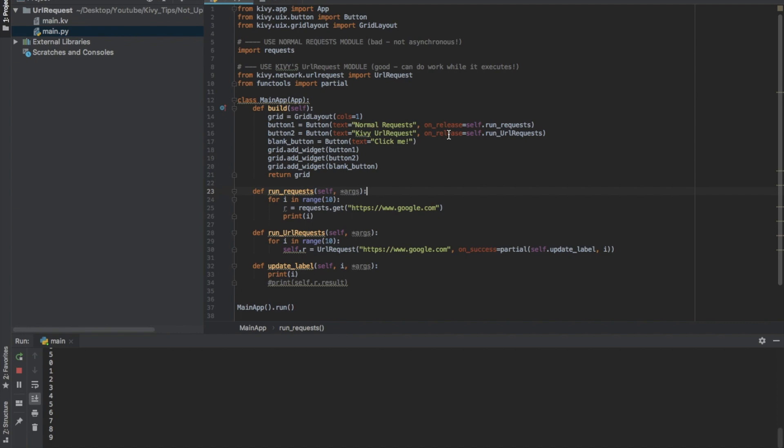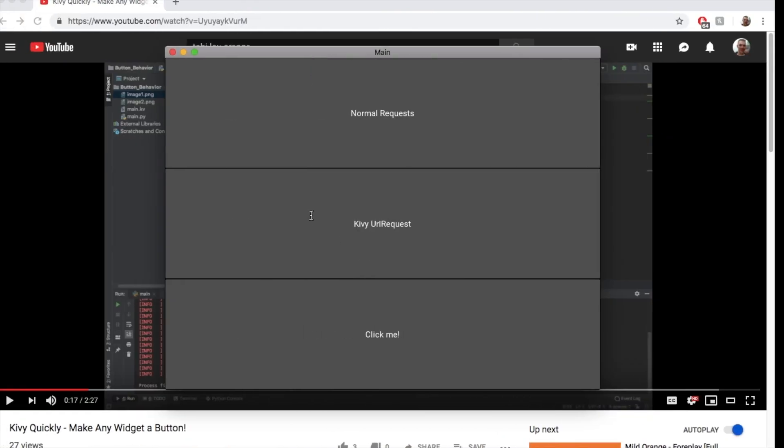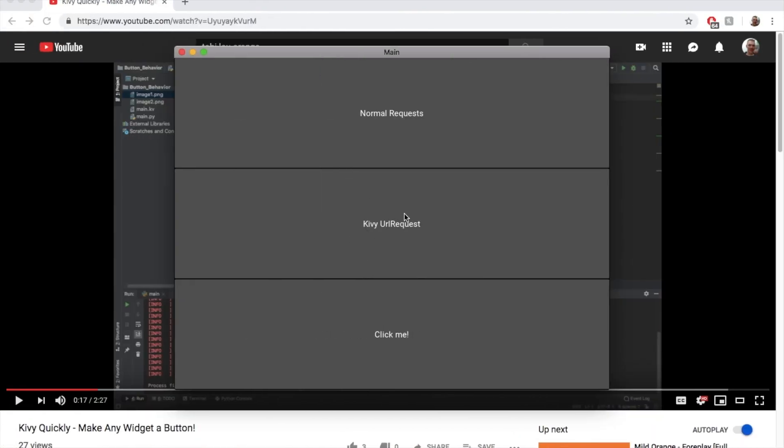And then if I click the Kivy URL request button, it runs this function here. This one does for I in range 10, so also 10 requests, but it does Kivy's URL request. And then when it's finished, it'll also print I. So if I go run it over here again,